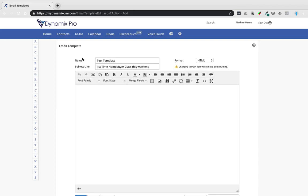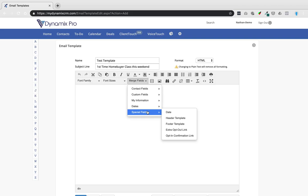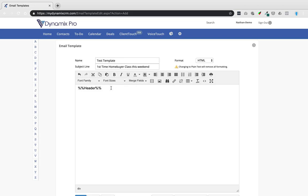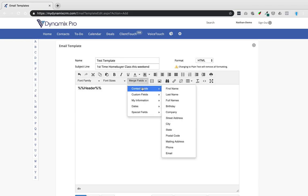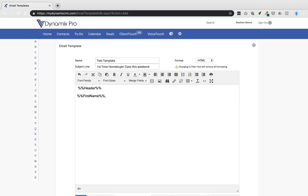Now let's go back to Add Email Template and use the basic editor. Name the template — I'll call this 'test template' — and set the subject line. Next you'll want to insert the header from your email template area. Go to Merge Fields, click it, go down to Special Fields, and then select Header Template. This inserts the header template code, which starts and ends with double percentage signs.